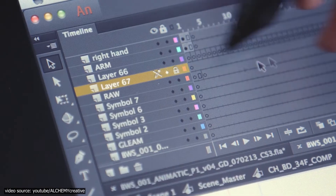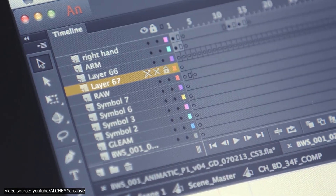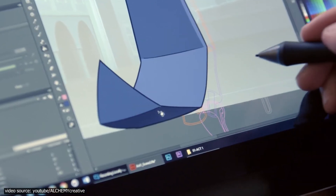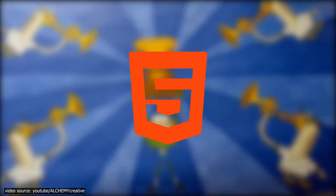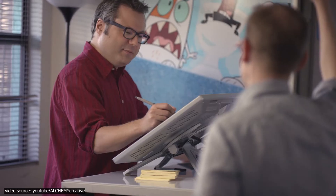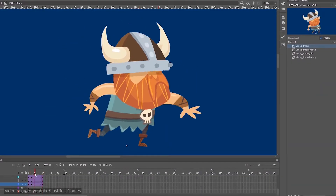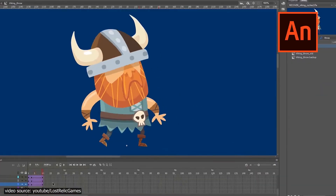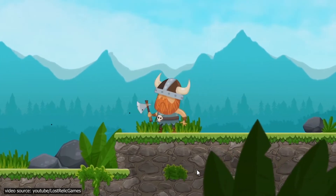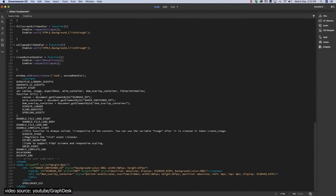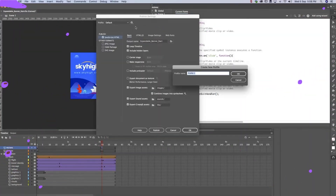One of the ways that Animate CC differs from other animation software is its ability to publish content on the web. Aside from SVG, HTML5 Canvas, and WebGL animations, Adobe Animate also supports other formats. You're capable of creating interactive videos, games, and ads. Aside from animated ones, the most appropriate tool for that would be Animate.